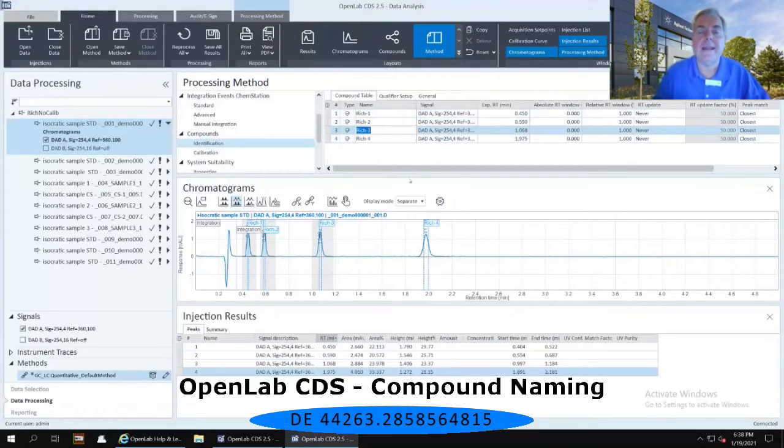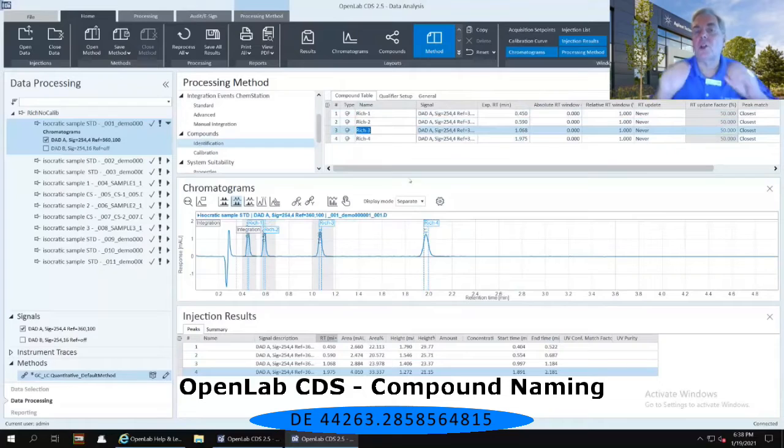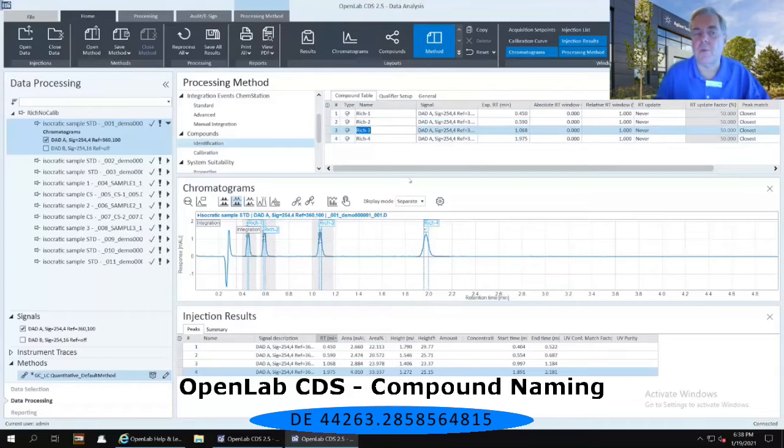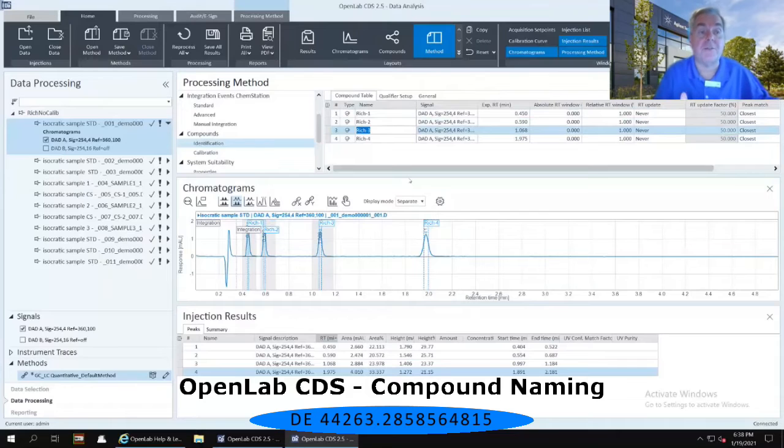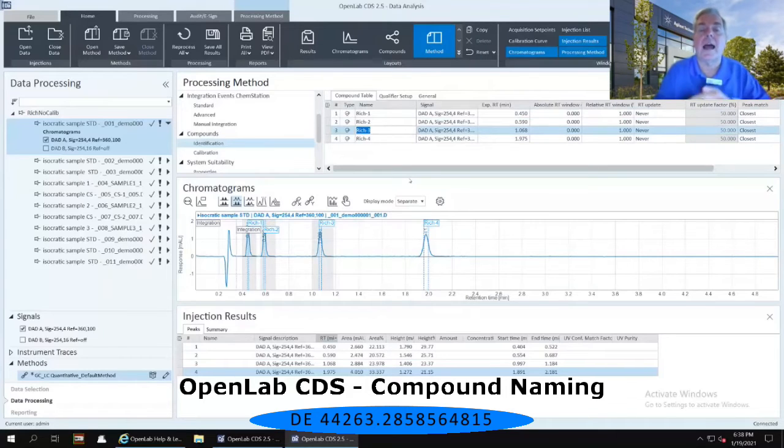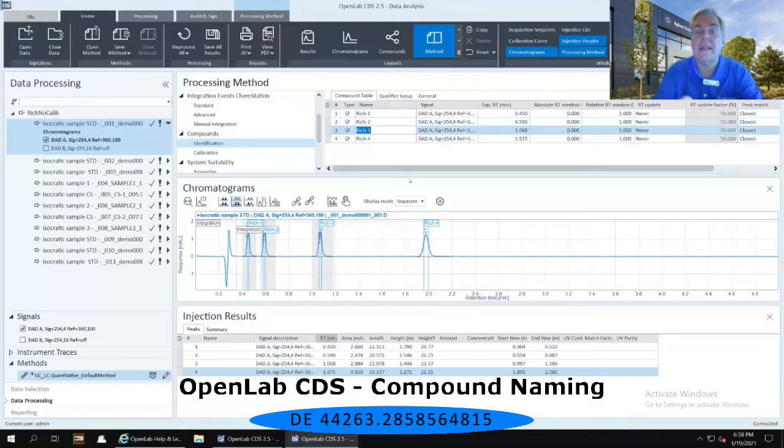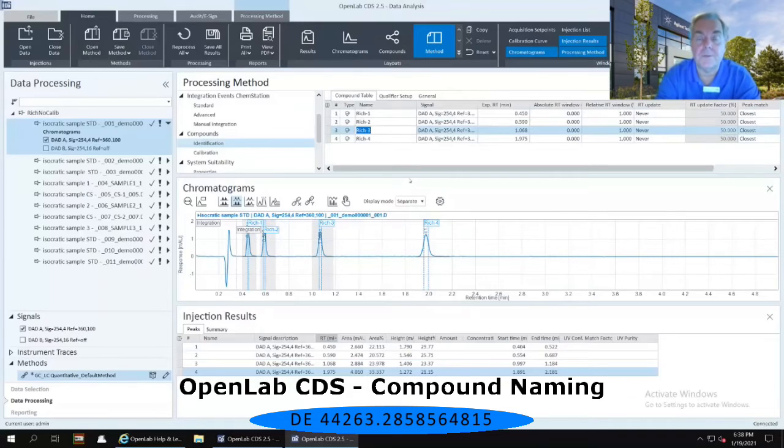Now again, making sure that our lowest-level standard is the one that we have highlighted on the left-hand side, which should be the very first injection of that Rich-Nocal set of results. I have now named each one of my compounds.